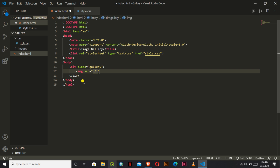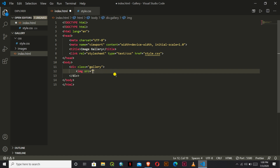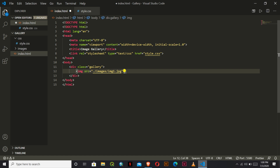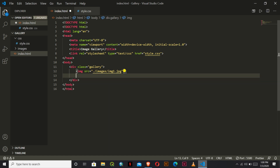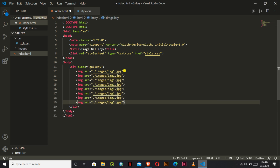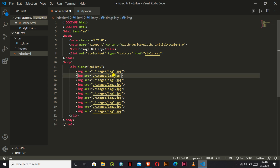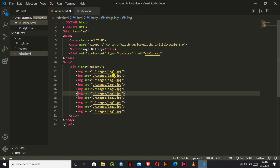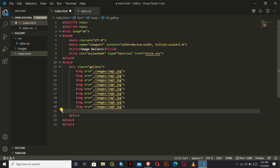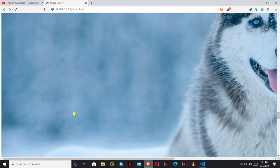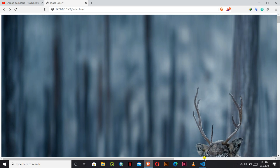We'll add image source tags for each photo. We need to copy this for nine images, changing the name for each one. Once done, we have this sort of images displayed. Now let us keep some style for these images.